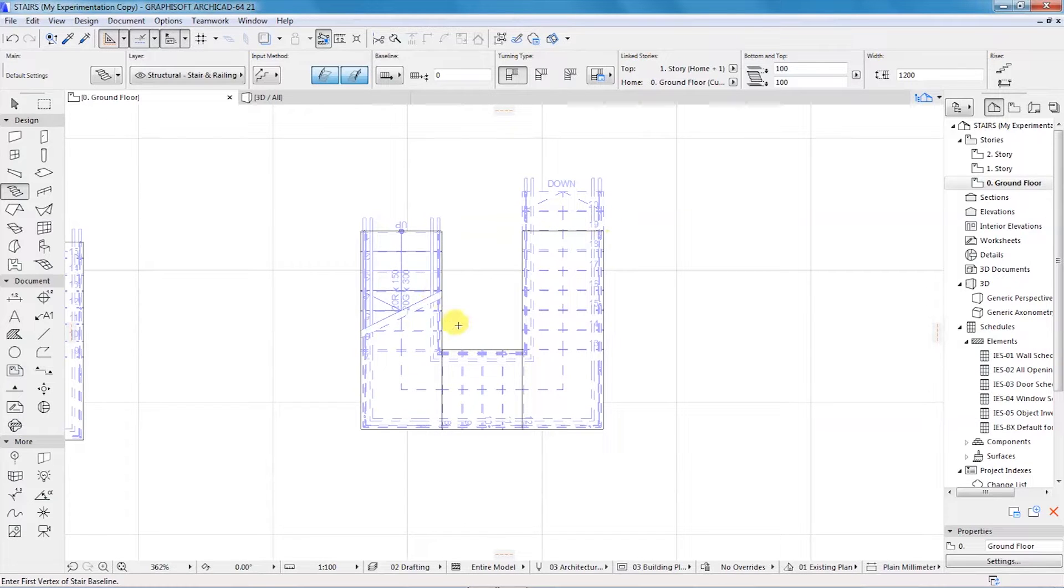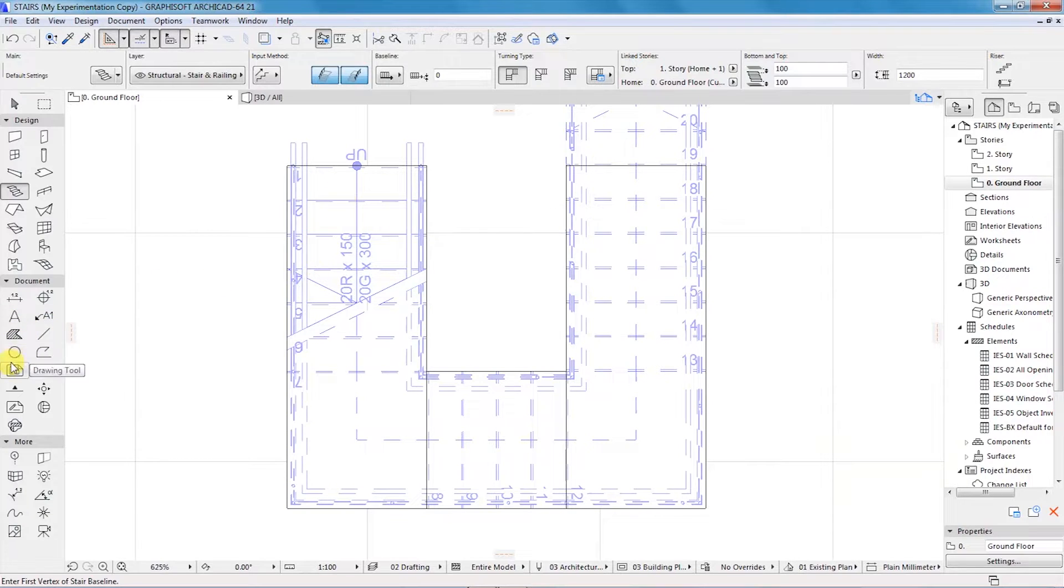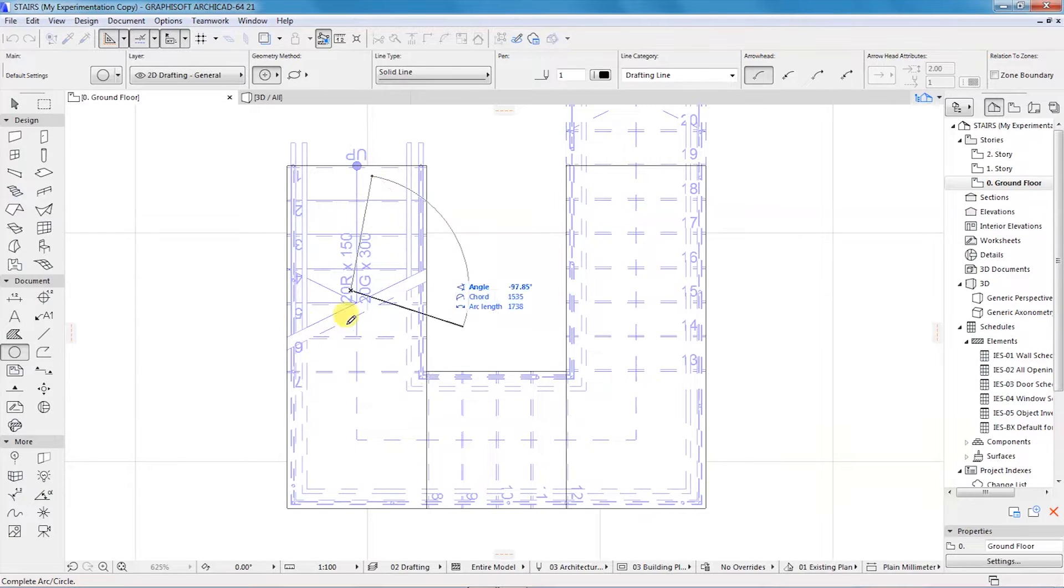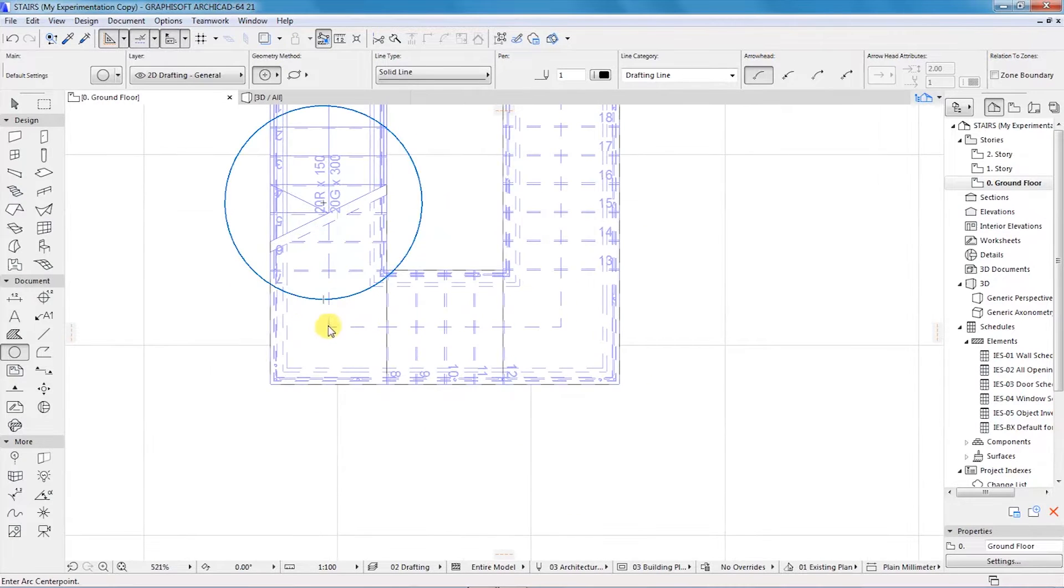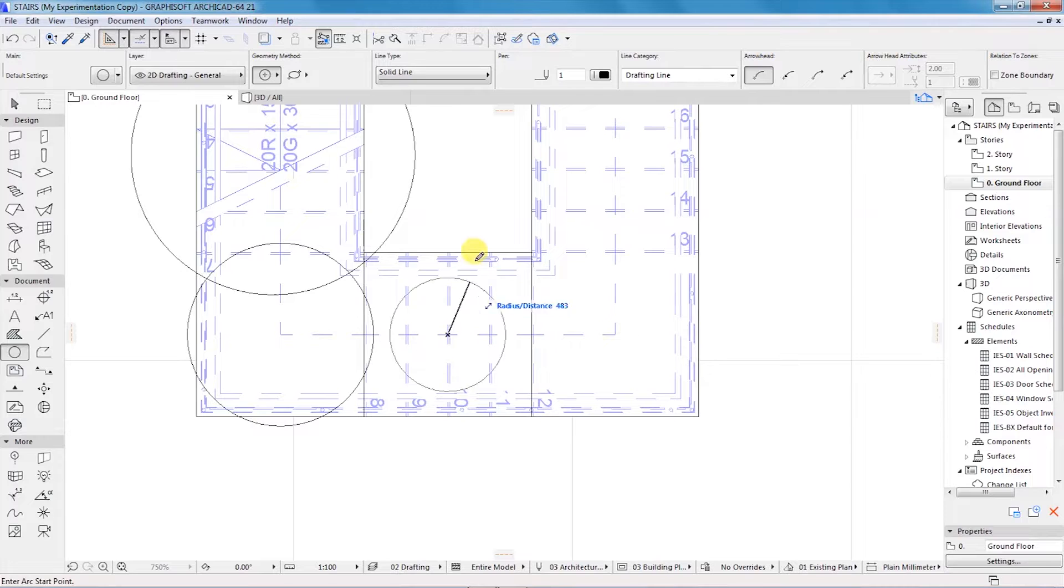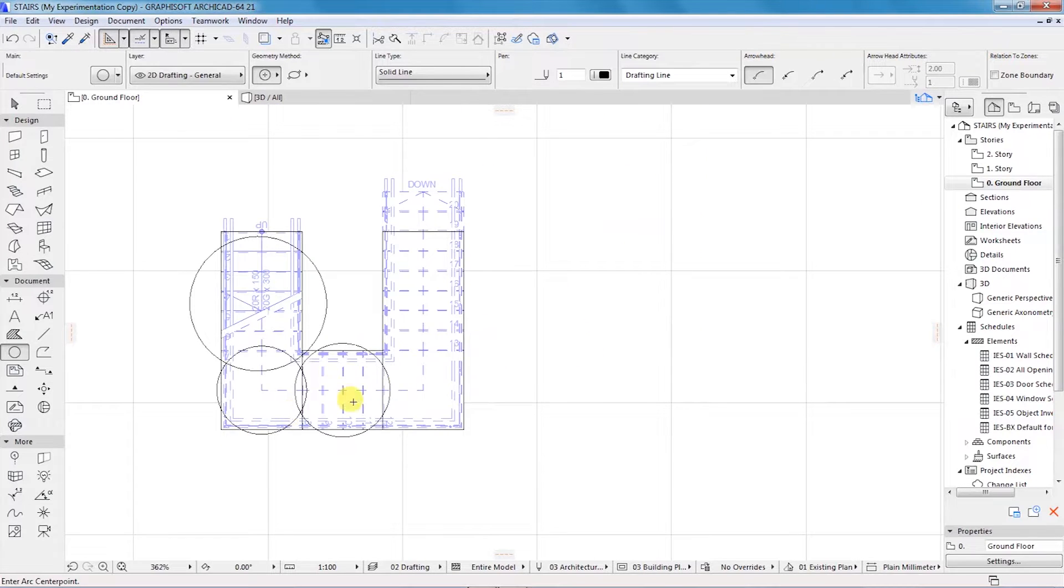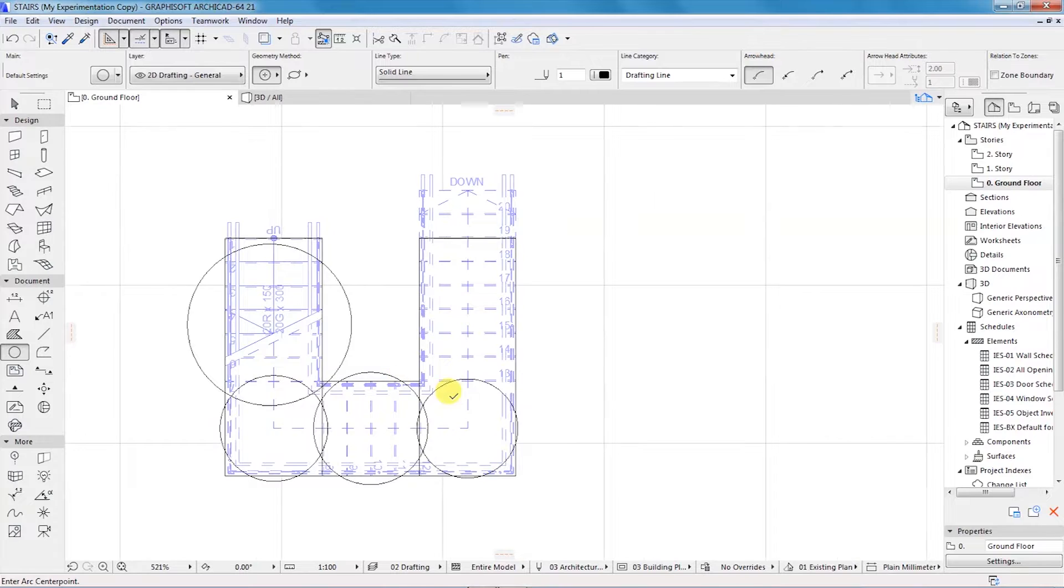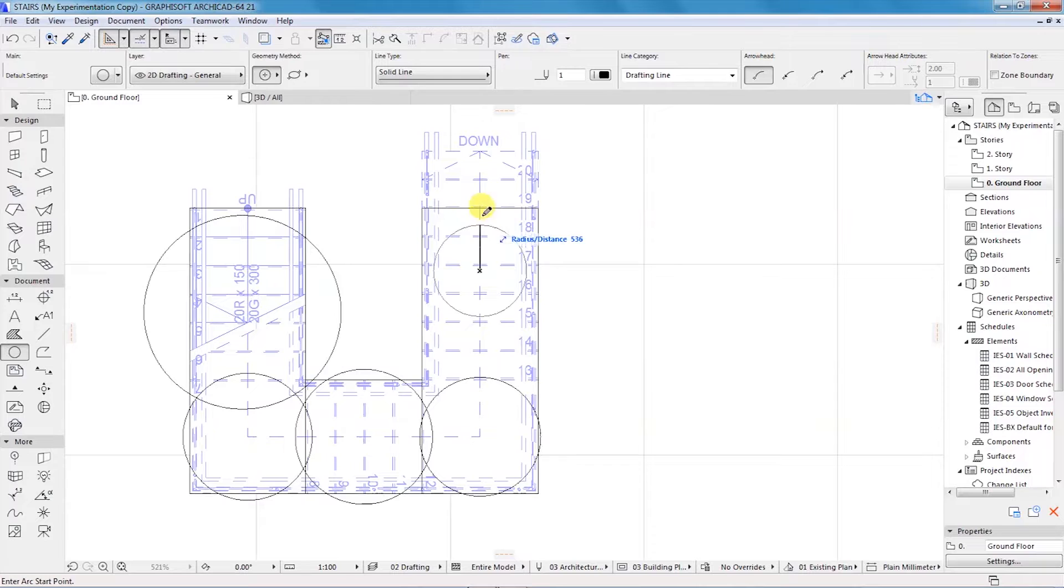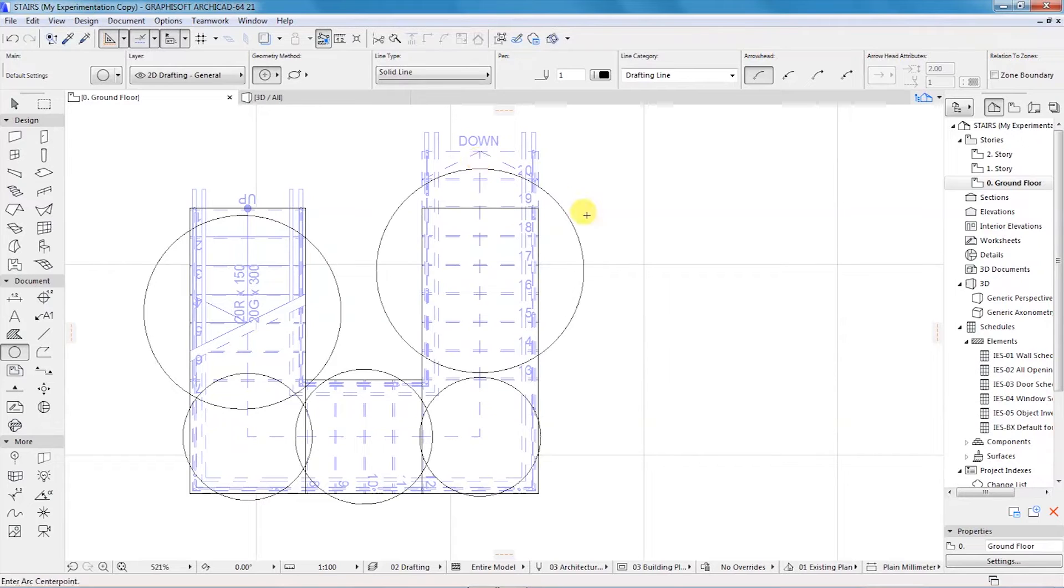If you look at it closely, we have here the first flight, then we have a landing here. We have another flight up to this point, we have another landing, and from there we have a flight going up to the other floor above the ground floor.